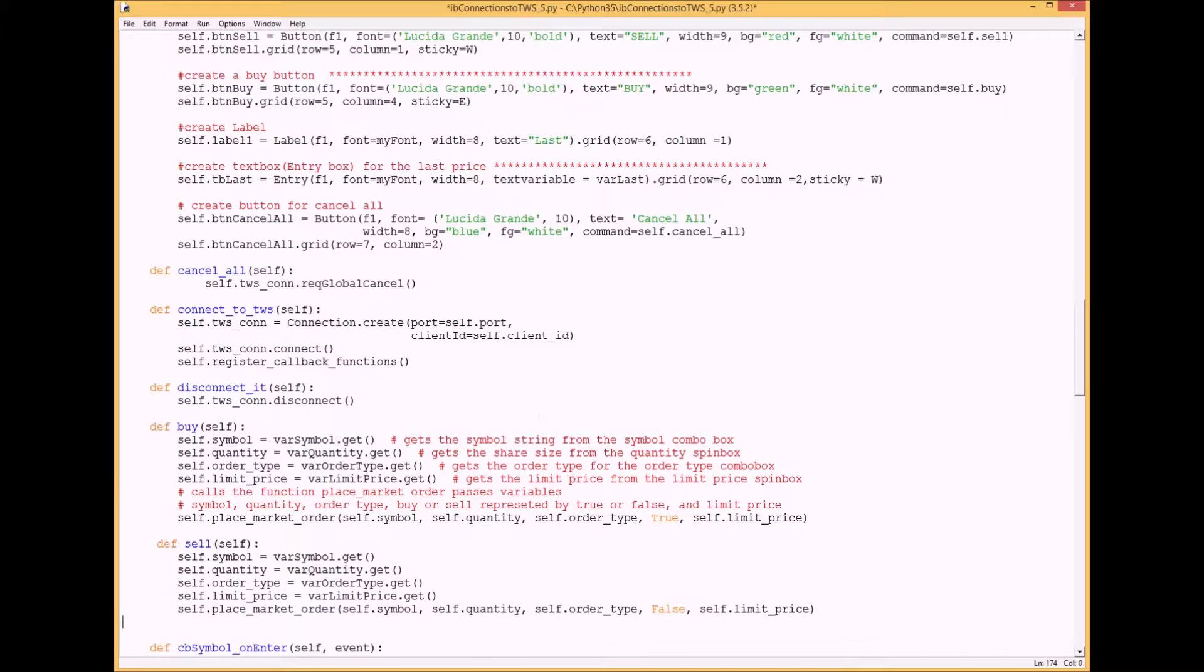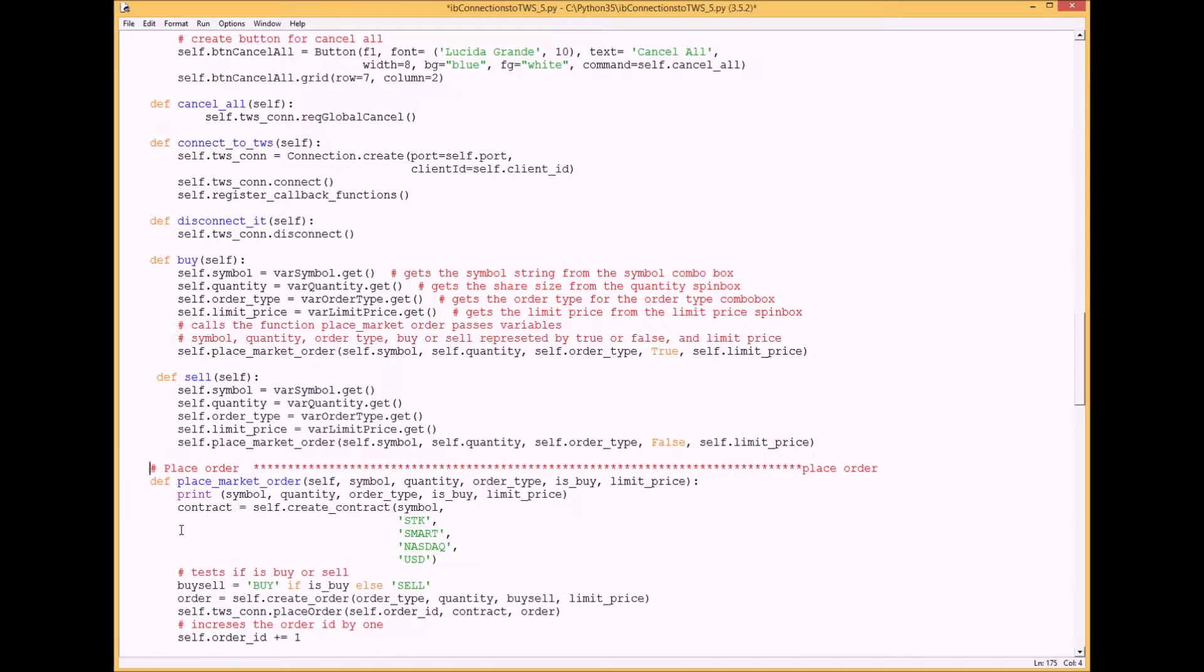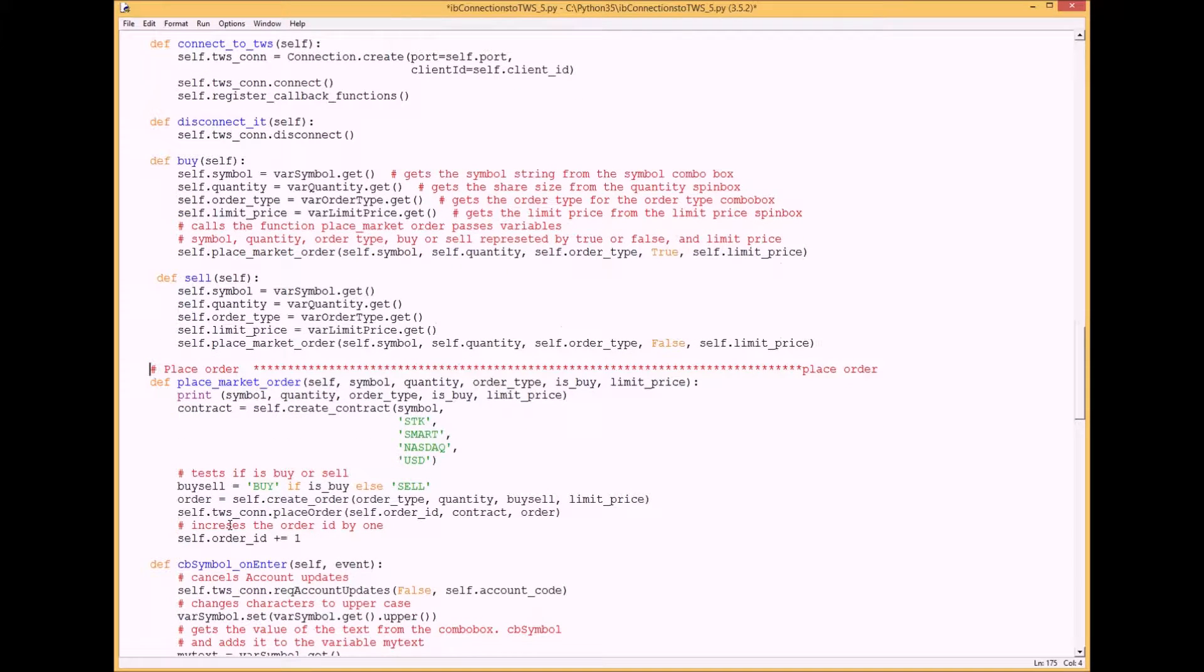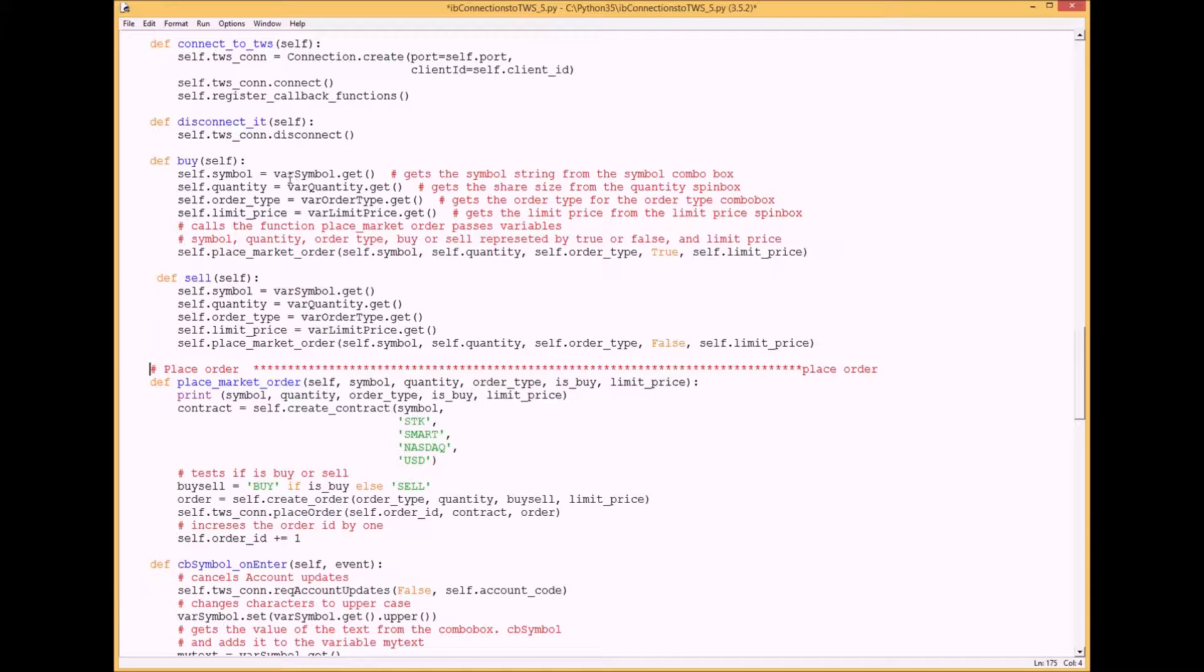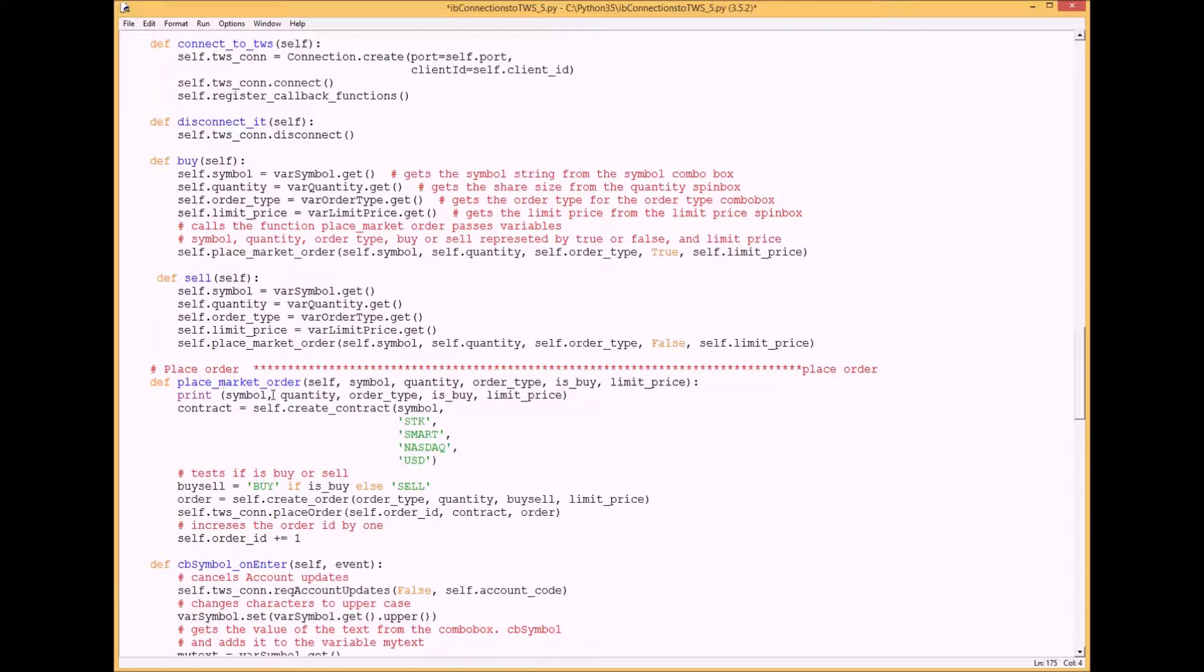I want to do a place market order function method. When you press the buy button this function is called and then it calls the place market order and sends all this information, passes it to the place market order.